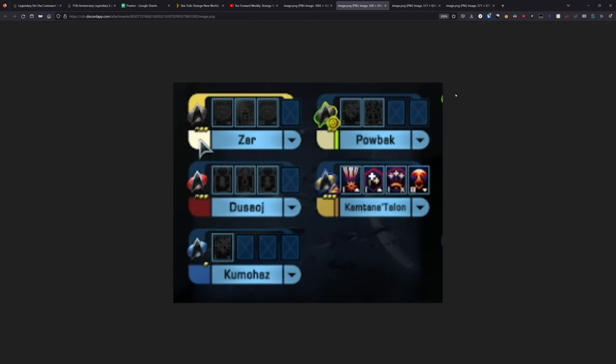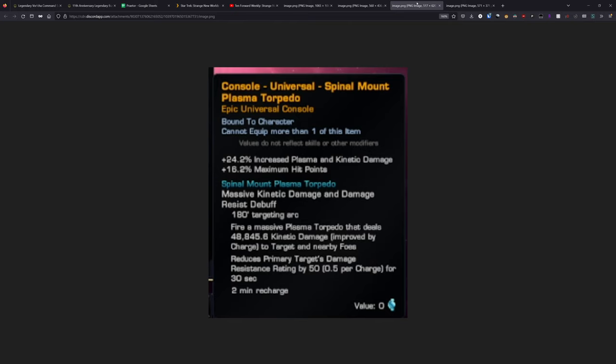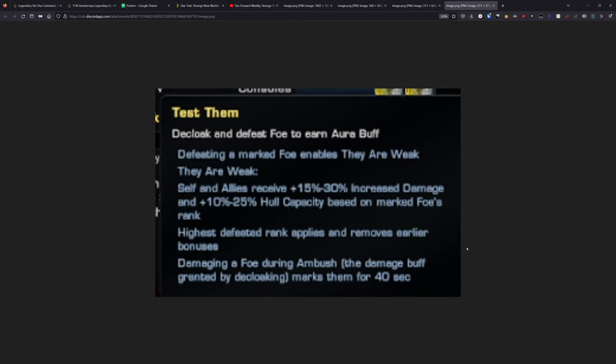The bridge officer seating is solid. The console on it looks extremely interesting to the torpedo play style. But if you don't care about torpedoes, you're not going to care about this console. If you don't care about support runs, you're probably not going to care about the trait.